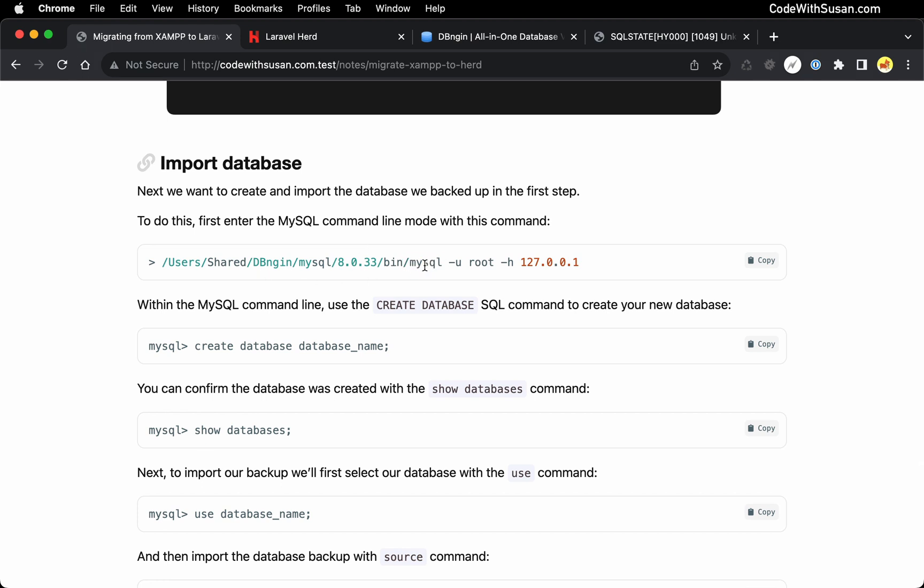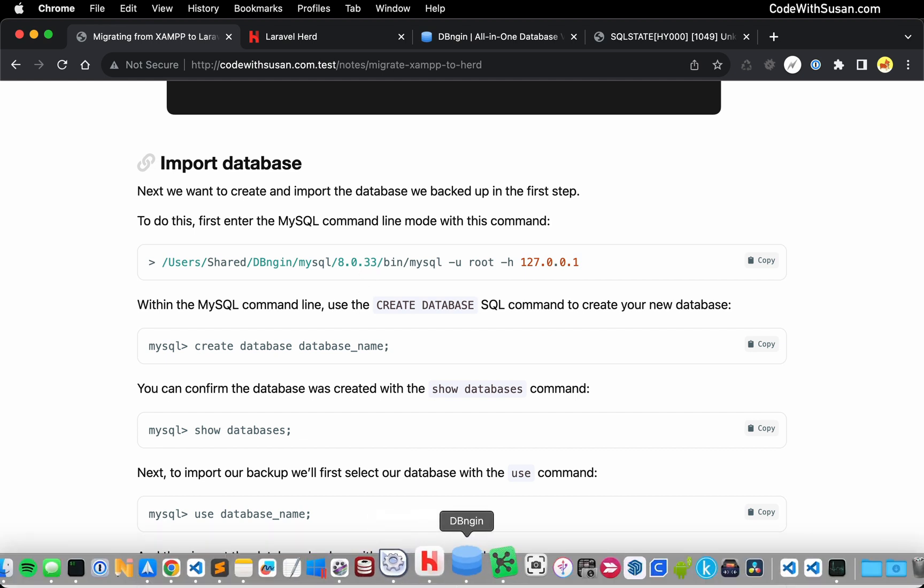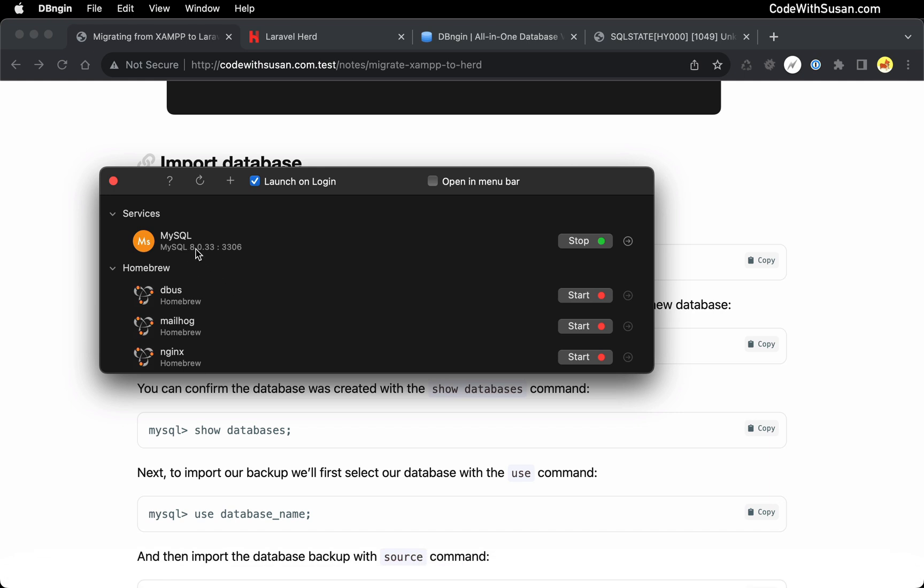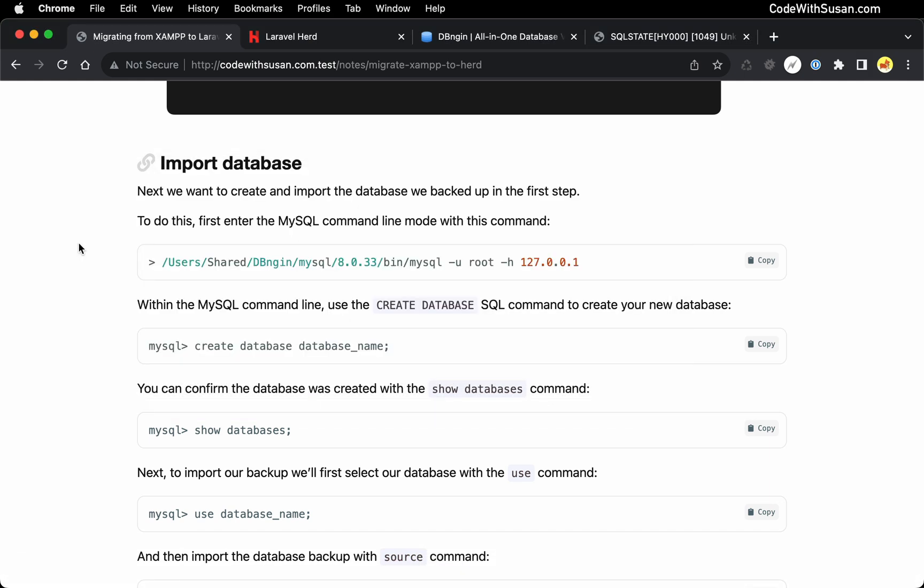The first command here is going to get us into MySQL command line. It's going to use the MySQL command, and it's going to find that within your DB engine directory on your computer. Make sure that the version number that you're entering as part of this command matches whatever current version of MySQL DB engine is running with. When you're watching this video, you can see in this case right now, it's 8.0.33. So that's how I have the command set up. But you might have to update it when you're watching this.